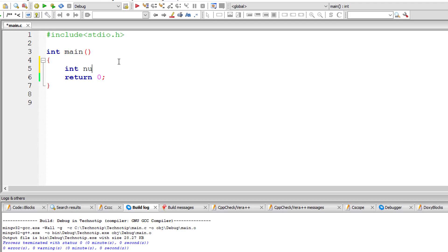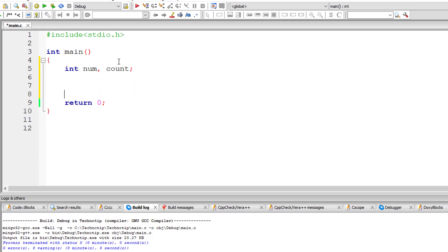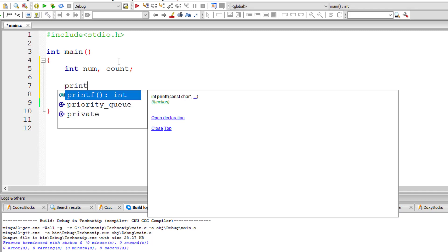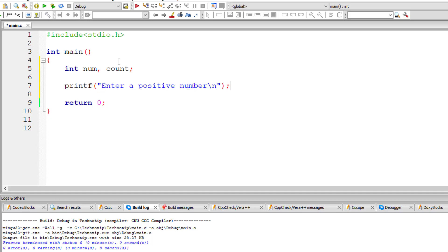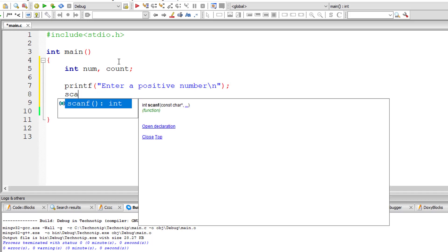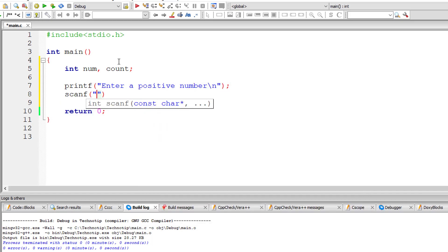Let's write a C program to print natural numbers from 1 to n using for loop. I'll take two integer variables num and count. I'll ask the user to enter a positive number and store it inside the address of integer variable num.